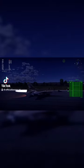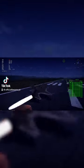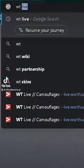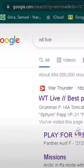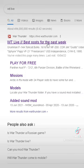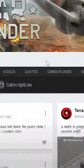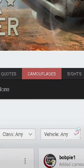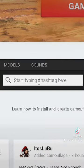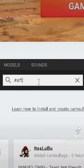How to get a custom Afterburner in War Thunder. Go to War Thunder Live, then go to Camouflages and search Afterburner.